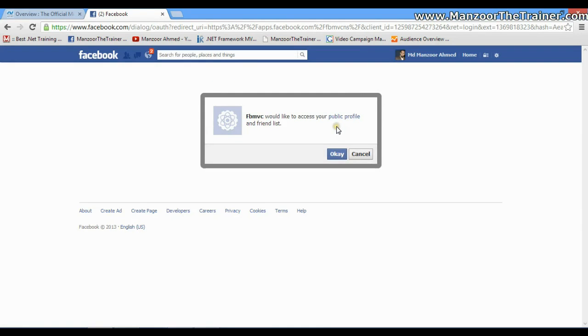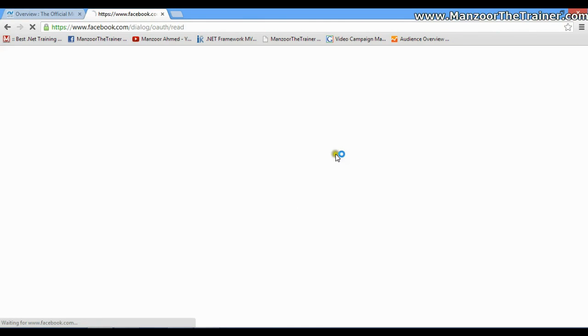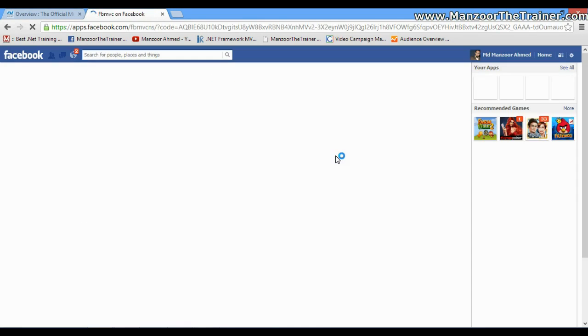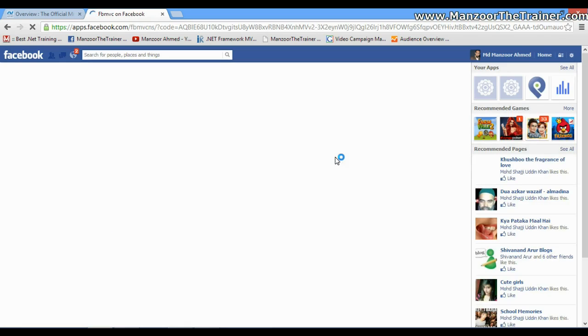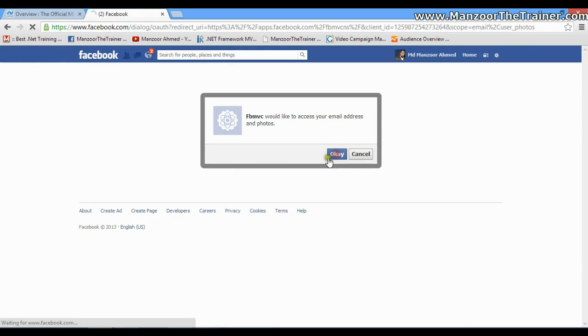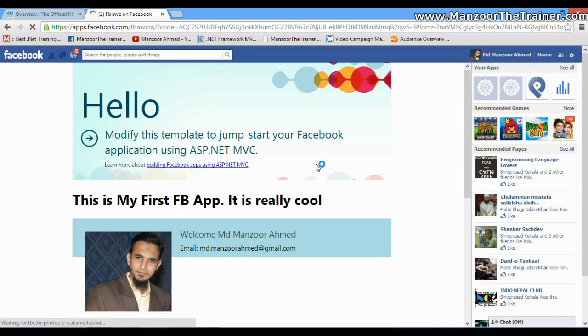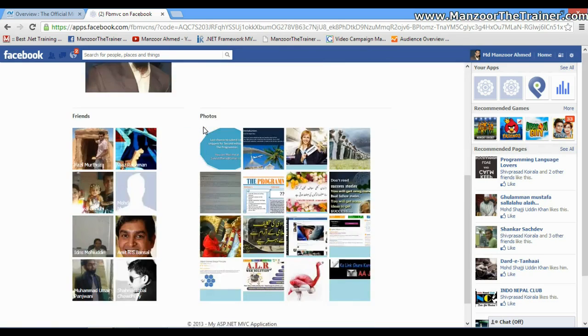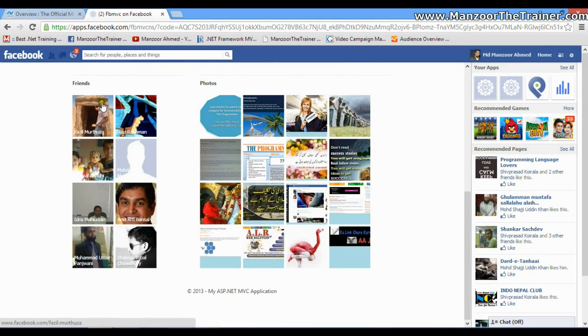It is asking me whether I can give access to public profile, yes, and they can access my email and photos.